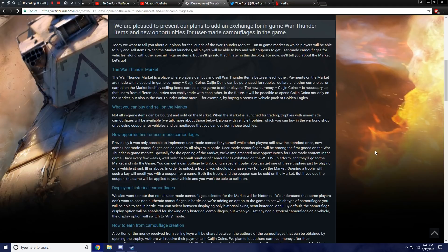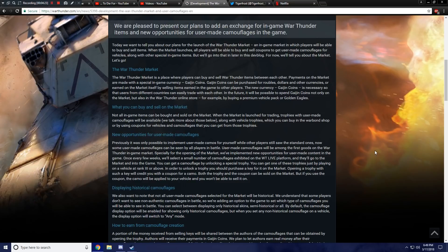Hopefully you can still use user-made camouflages and not have to do it through the market for those of you that do use these. Also along with vehicle trophies, which you can buy in the Warbond shop or by using coupons for vehicles and camouflages that you get from these trophies. I doubt any of these are going to be like collectible vehicle trophies. It'd be awesome if they were, but I imagine it's just going to be your typical normal Warbond-style vehicle trophies.